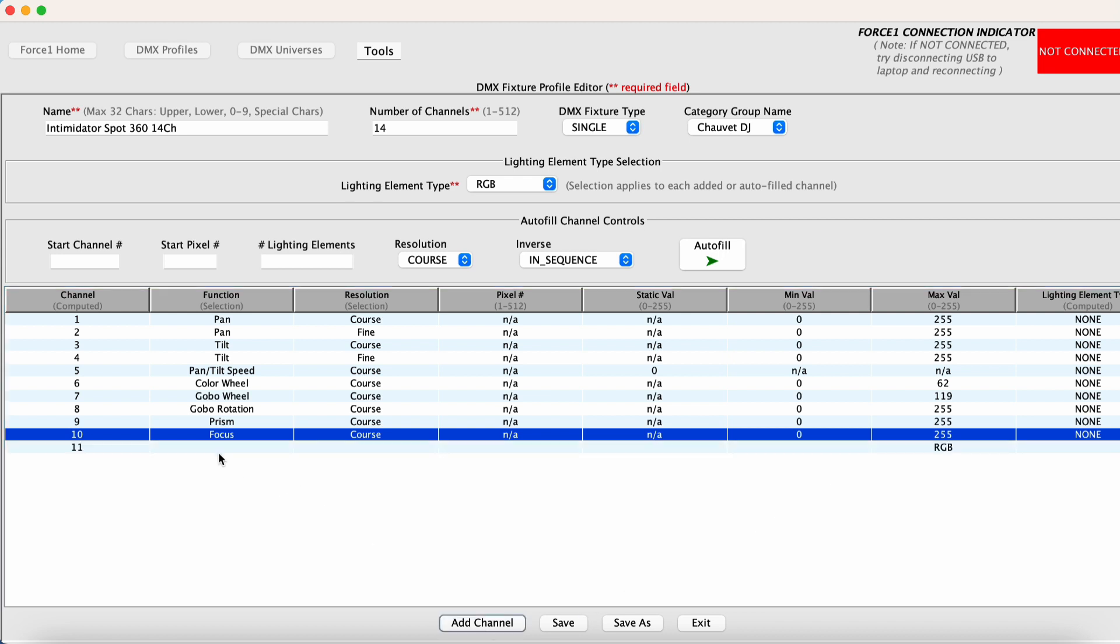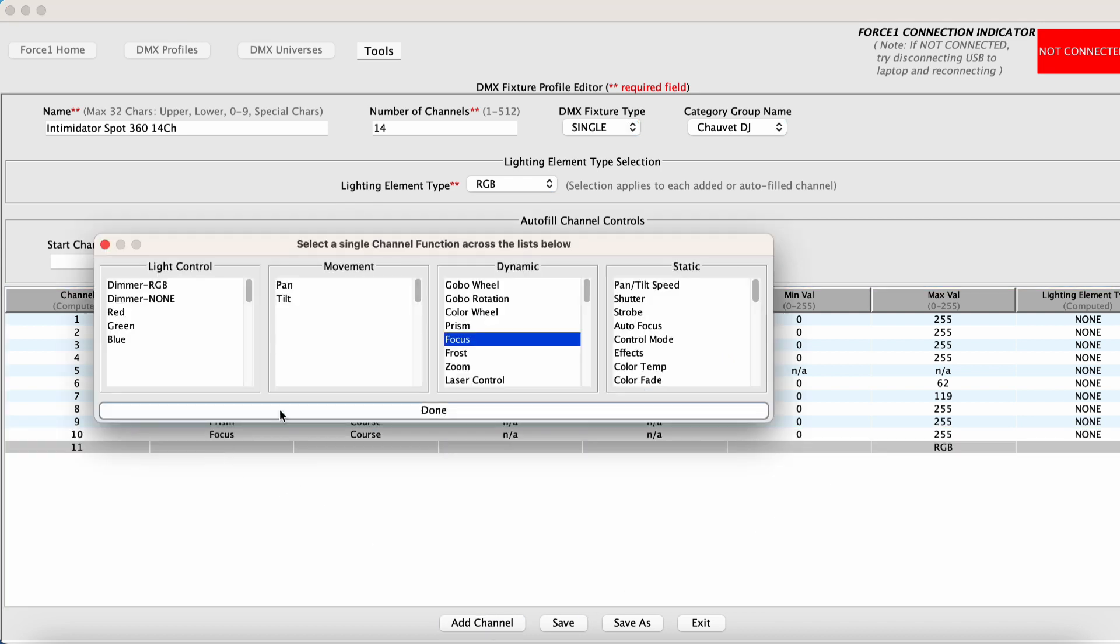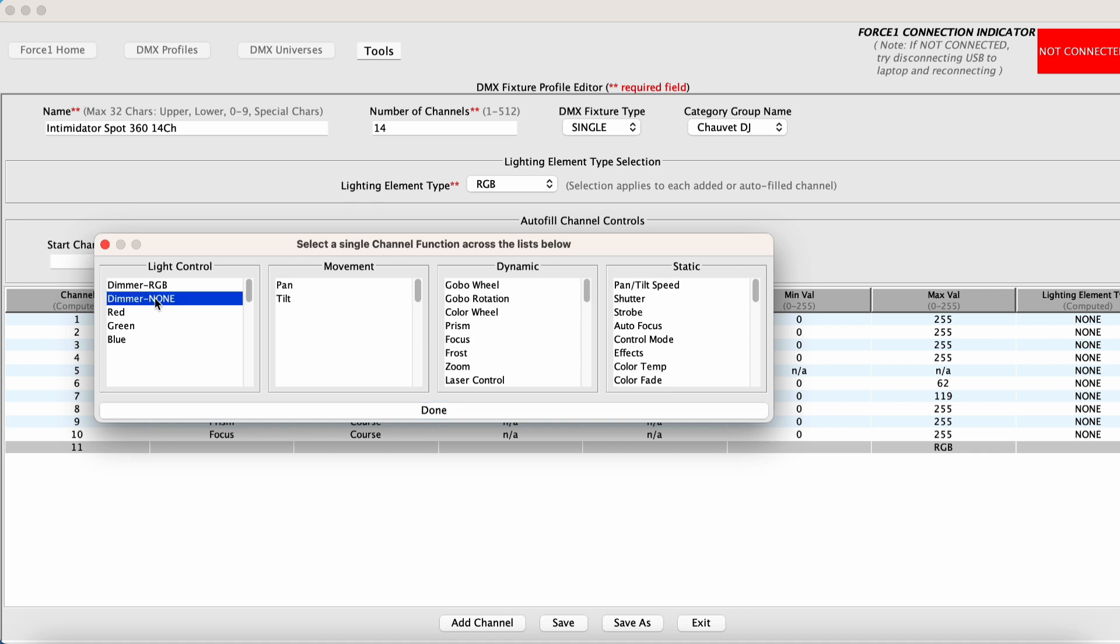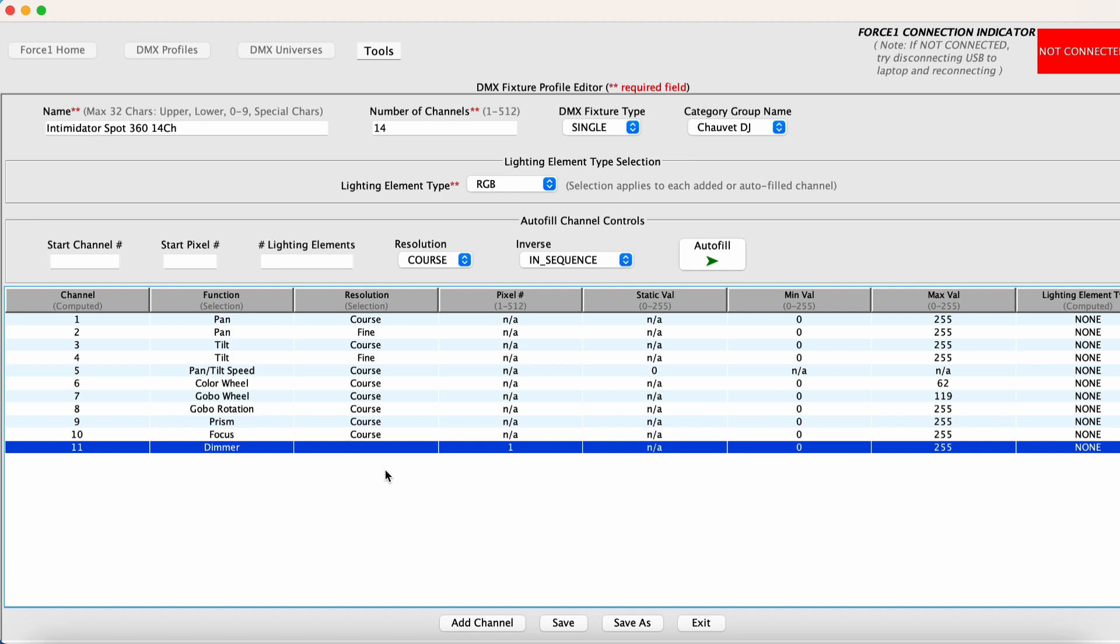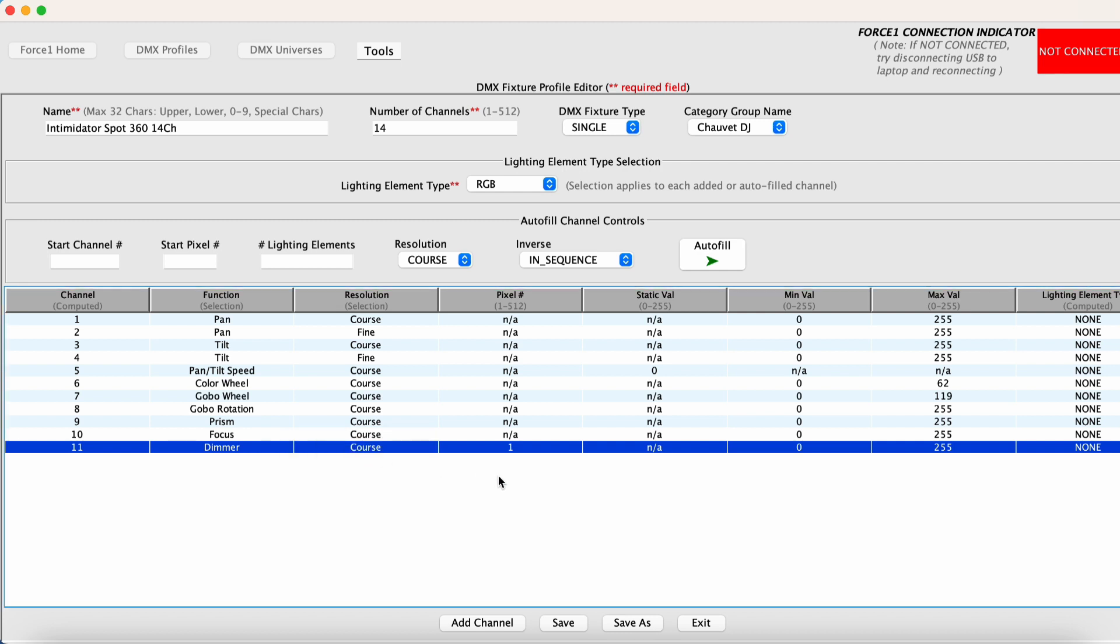Channel 11 is our dimmer channel. So we want to pick dimmer none because this dimmer channel is not associated with controlling the brightness of any RGB type channels. There are no RGB type channels in this fixture. So we want to select dimmer none.